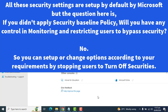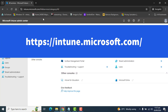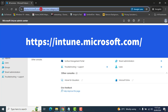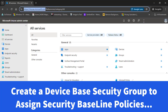Sign in to Microsoft Endpoint as a Global Administrator, Intune Service Administrator, or Policy and Profile Manager Administrator. To log into Microsoft Intune, please use this URL: intune.microsoft.com.